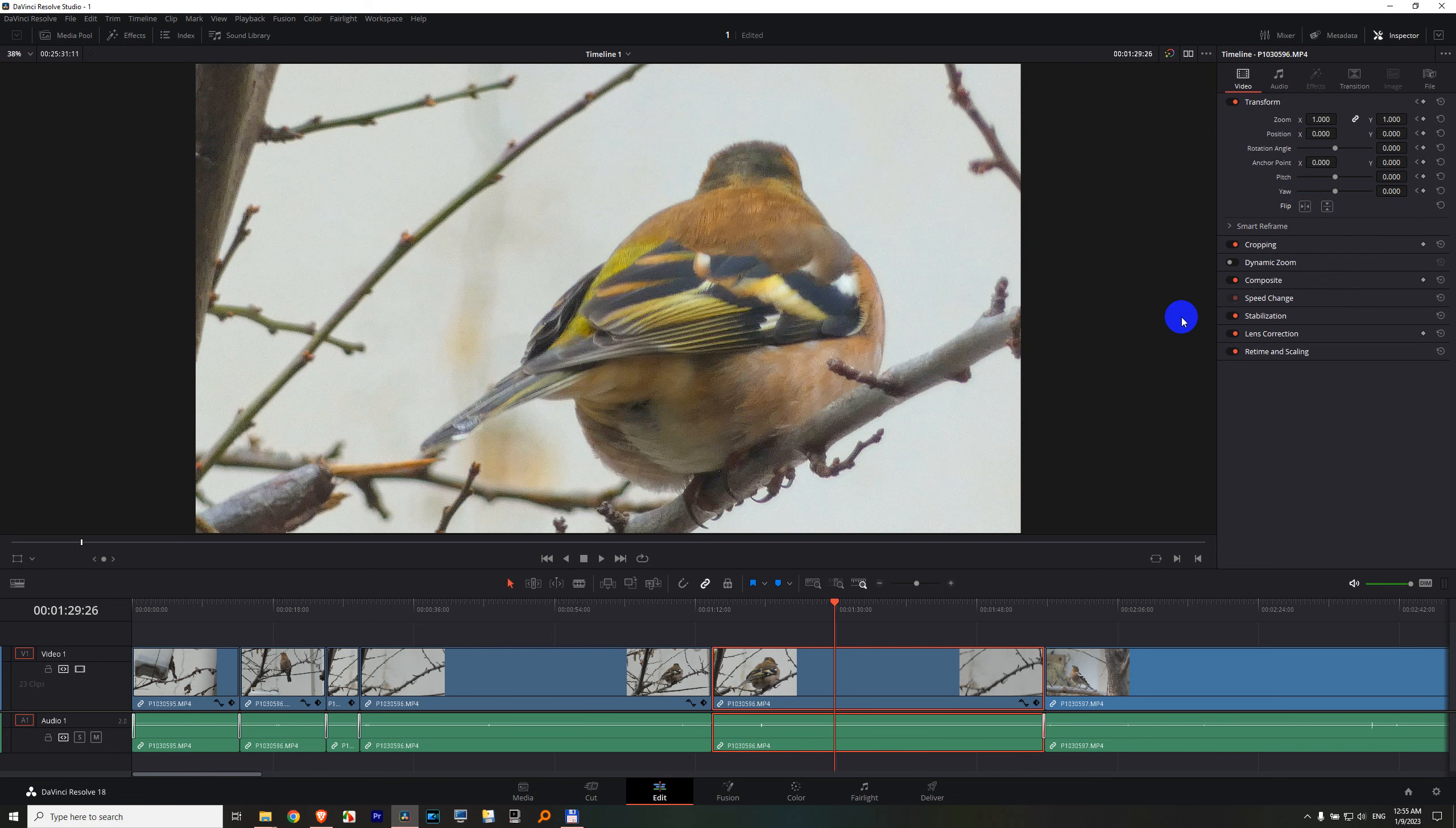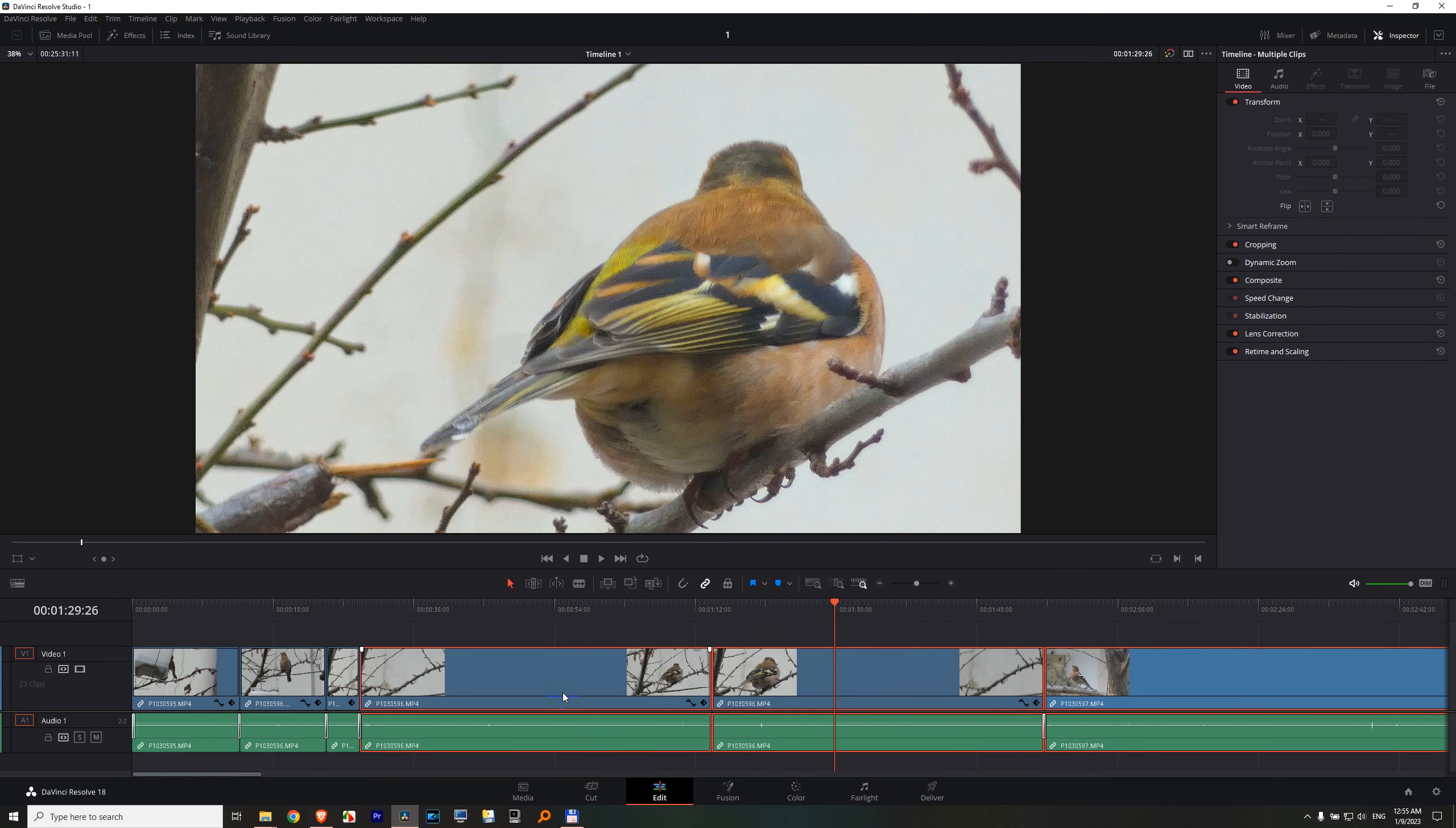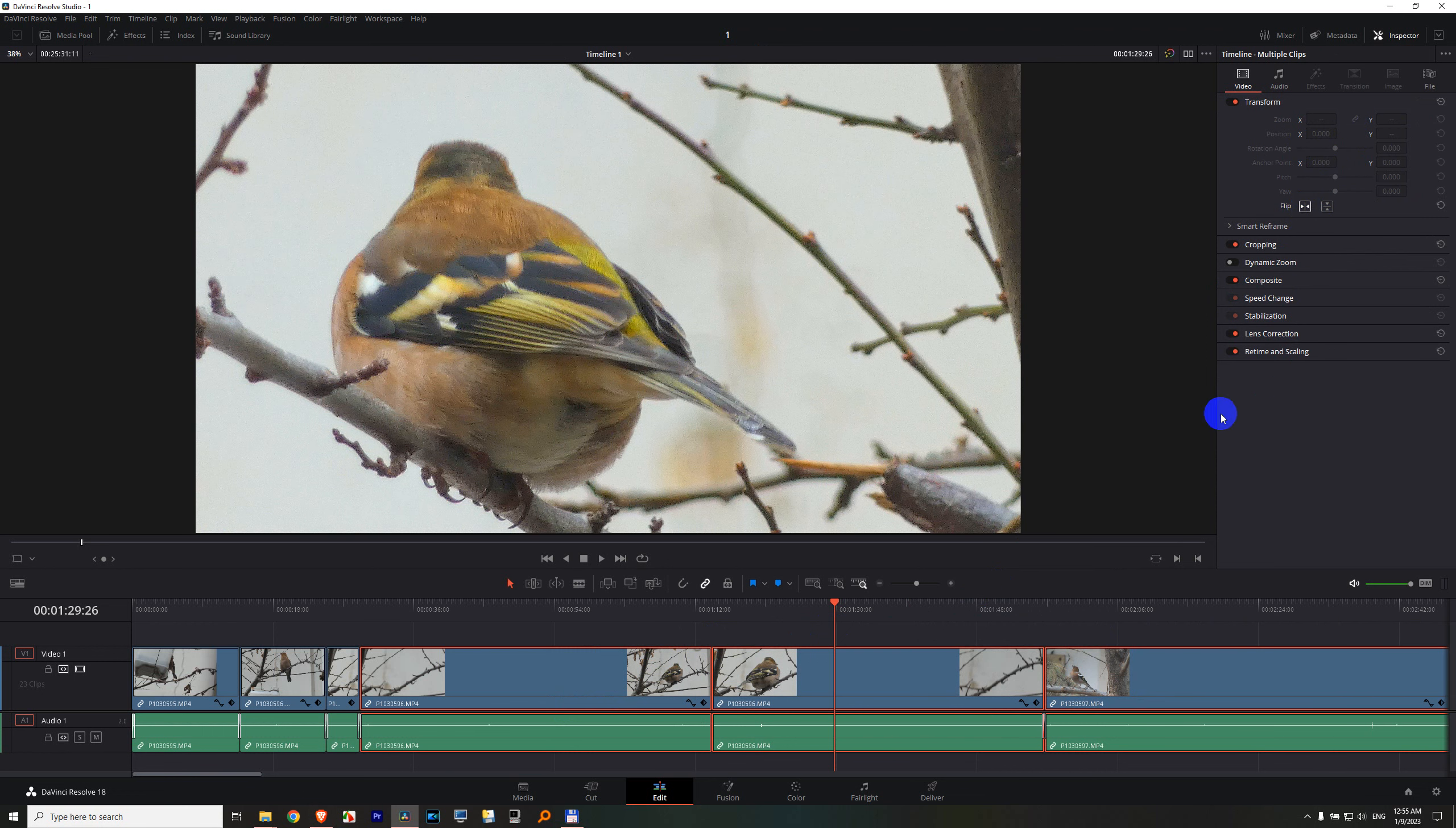You can do this for multiple clips. Now I'm selecting three clips on the timeline. Everything is grayed out except those flips, and now they are flipped.